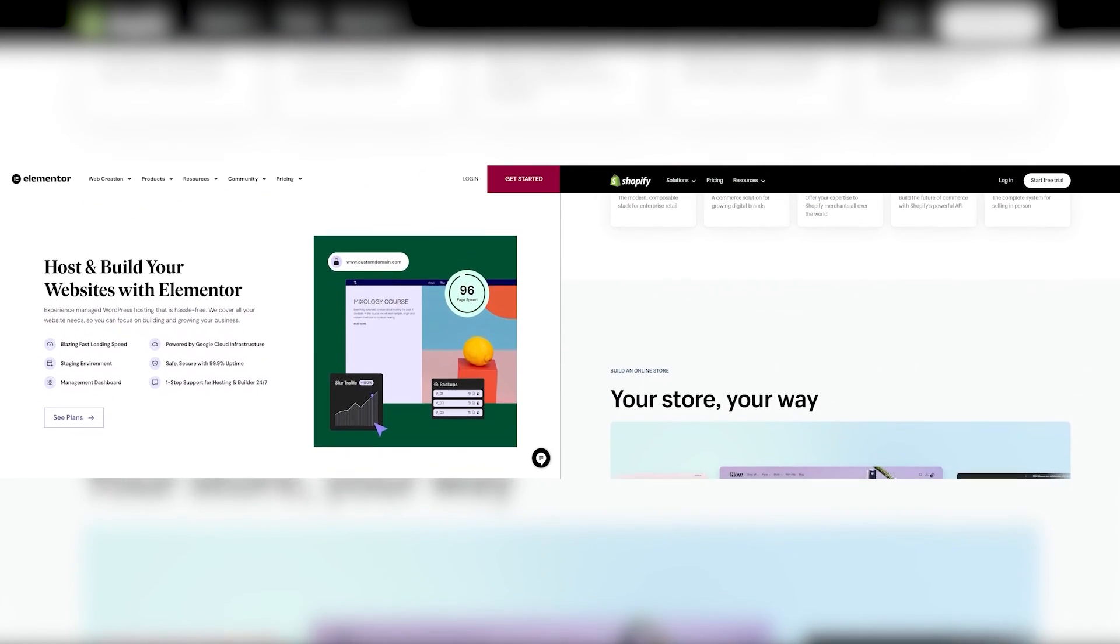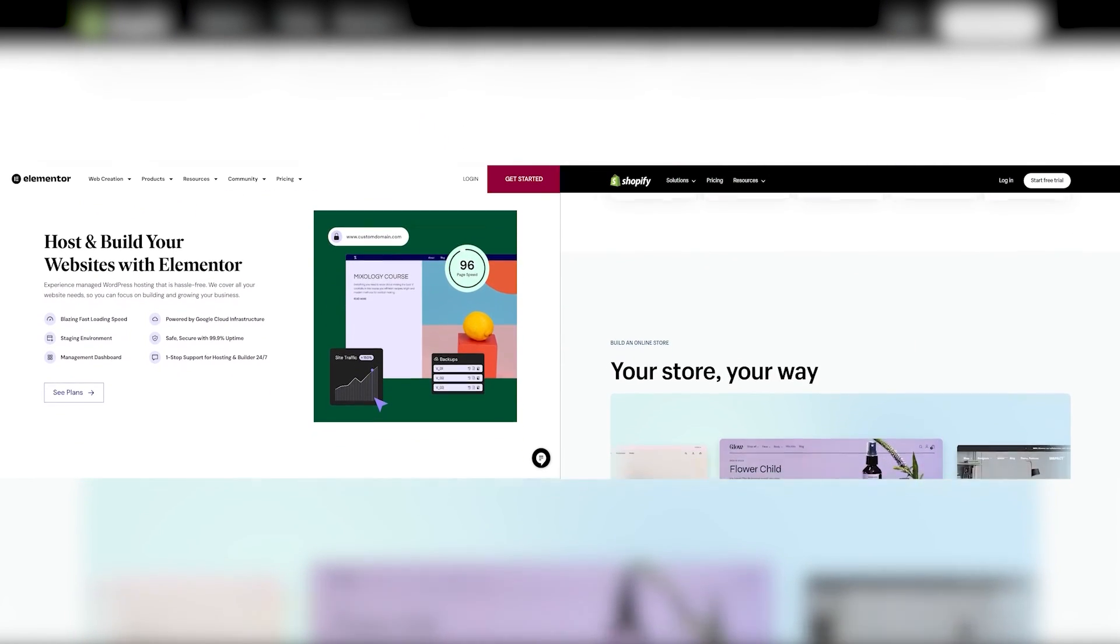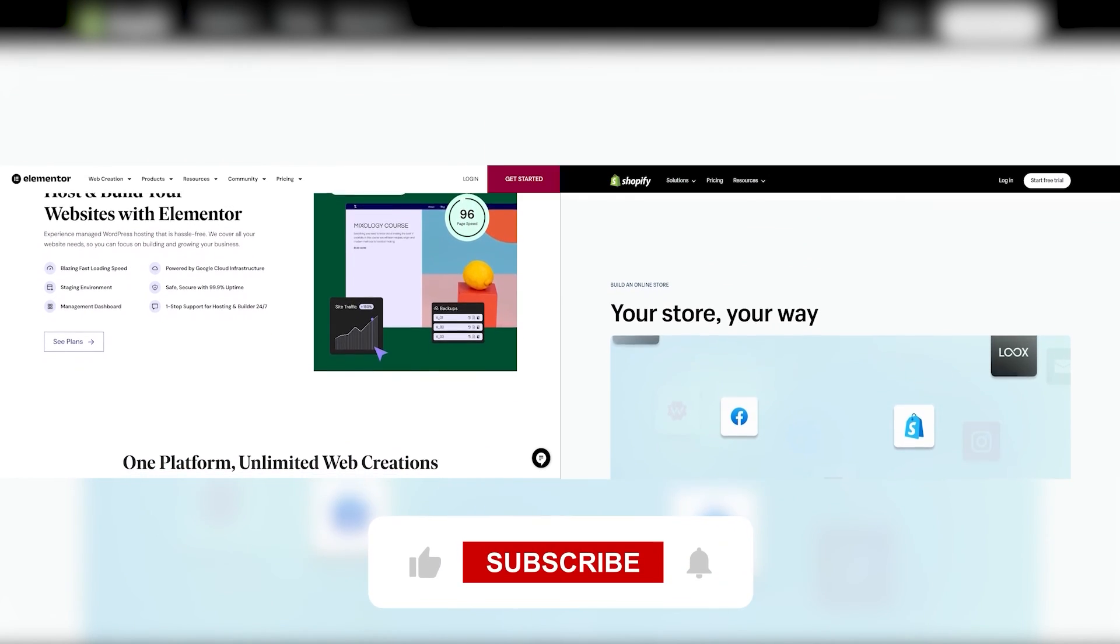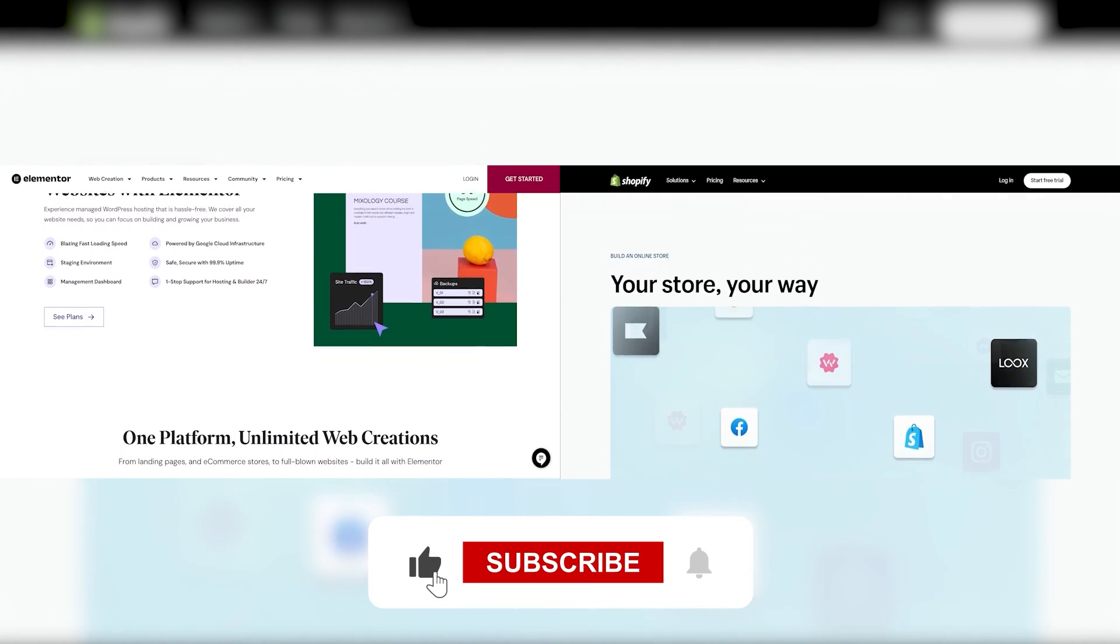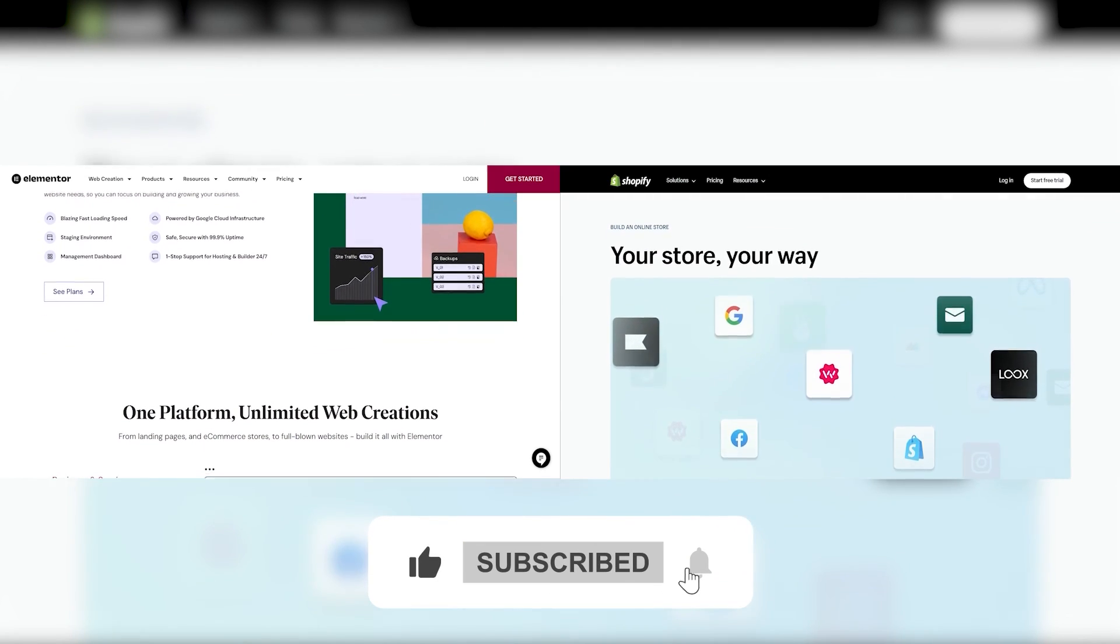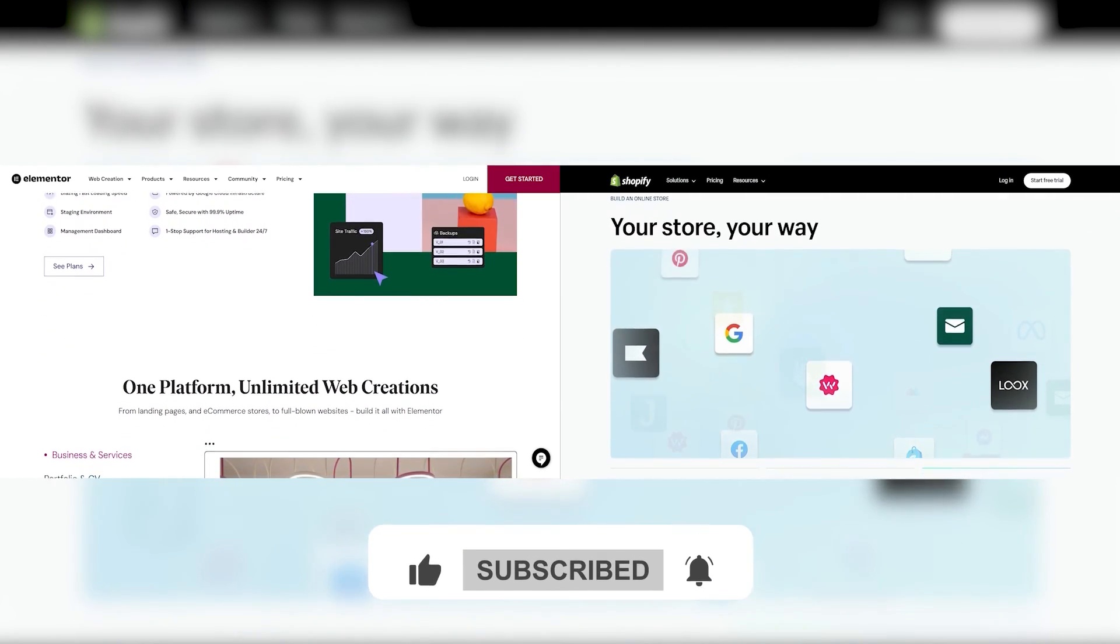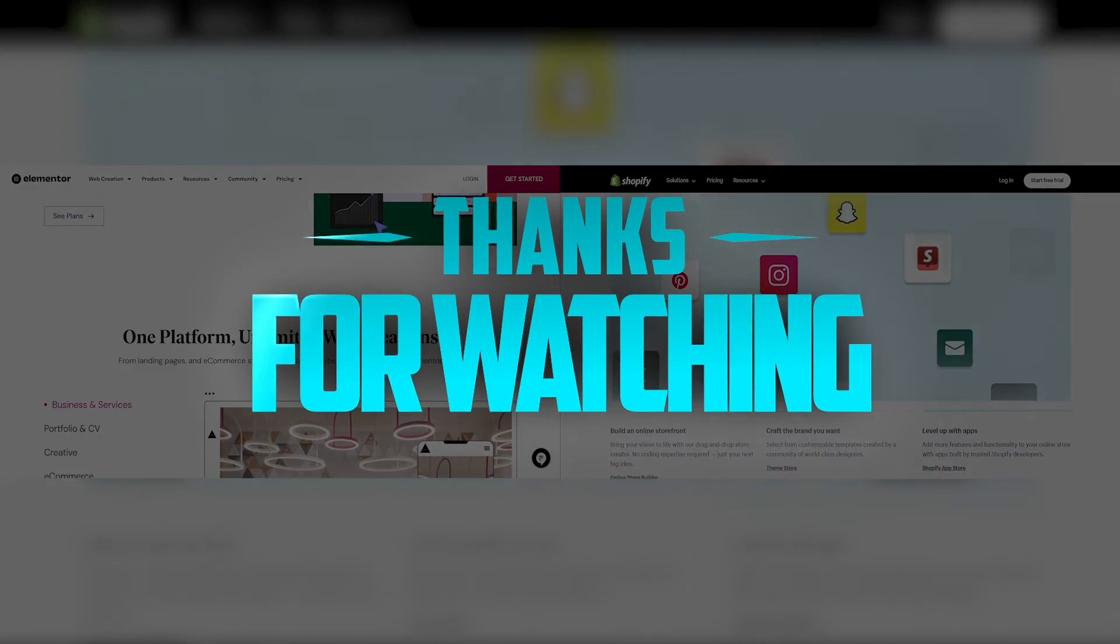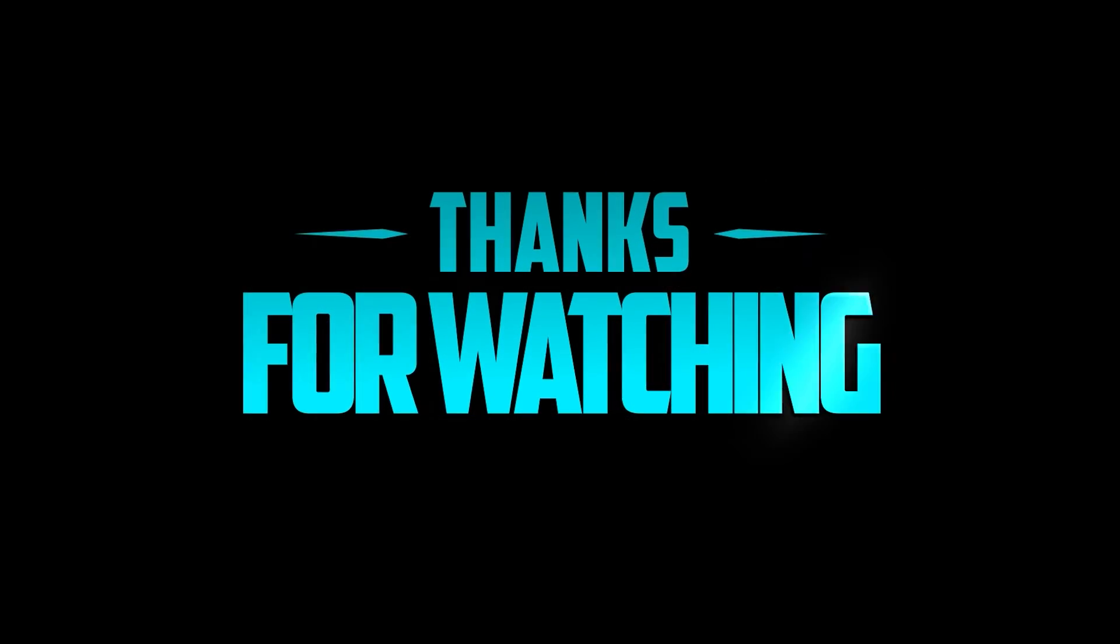Besides that, I hope you guys enjoyed the video. Comment below if you have any questions, I'll be happy to answer all of them. Like and subscribe to stay up to date with future videos and also support the channel. Thank you so much for watching and I'll see you in the next one.